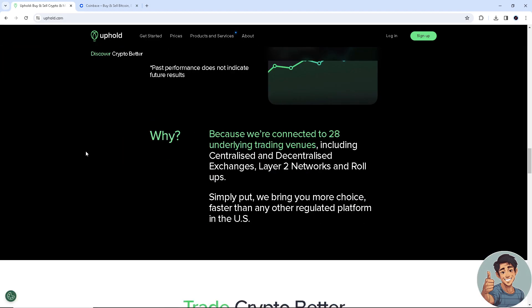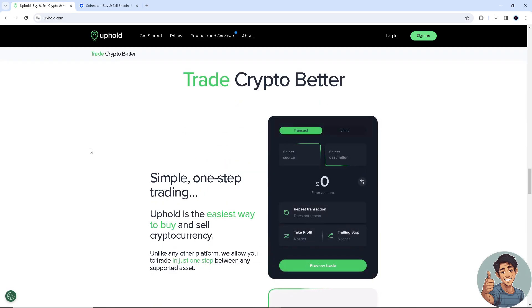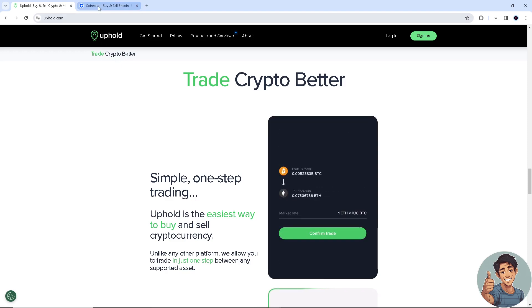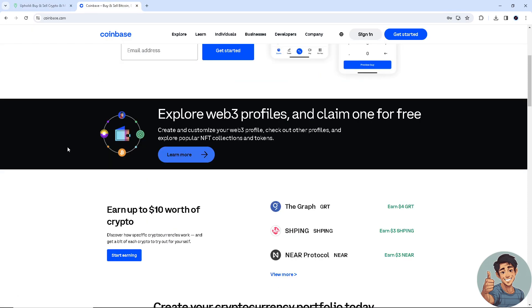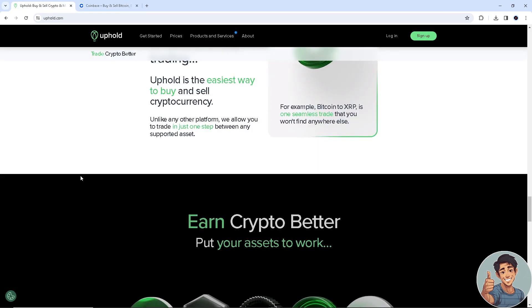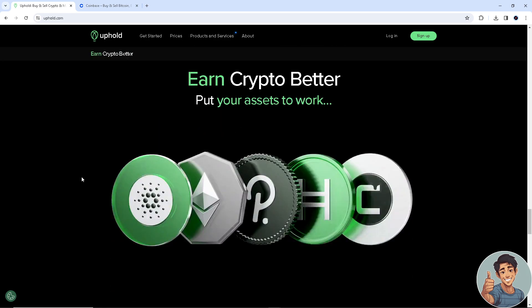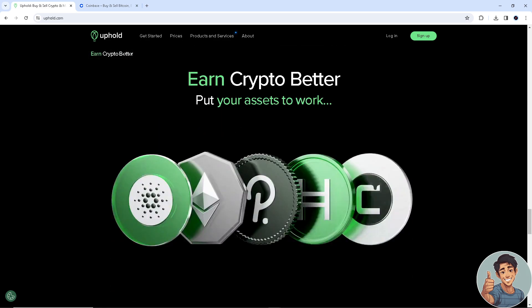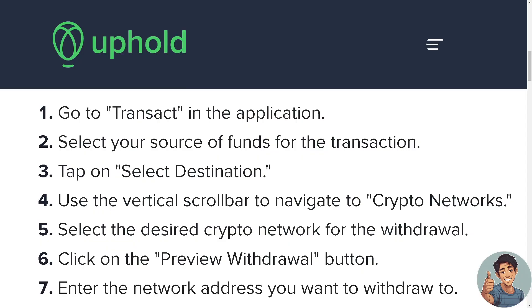If you don't have an account for both Uphold and Coinbase, this is the perfect time to create one. Go to uphold.com and register. The same goes for Coinbase — go to coinbase.com and sign up, it's free. Or simply go to your mobile device and download both apps, then log in using your credentials.